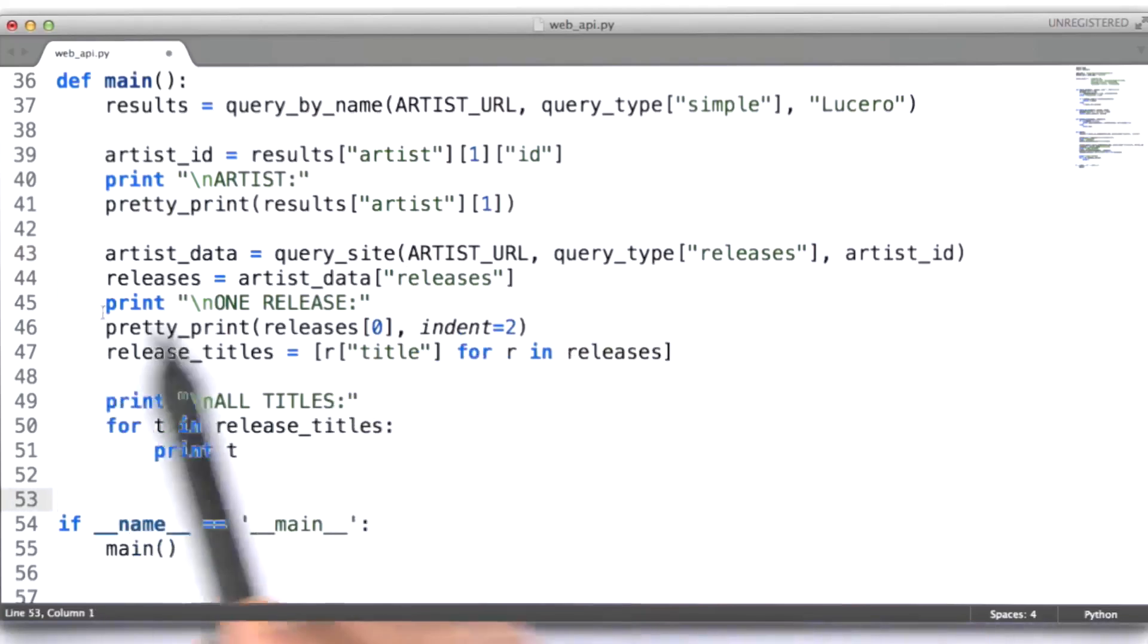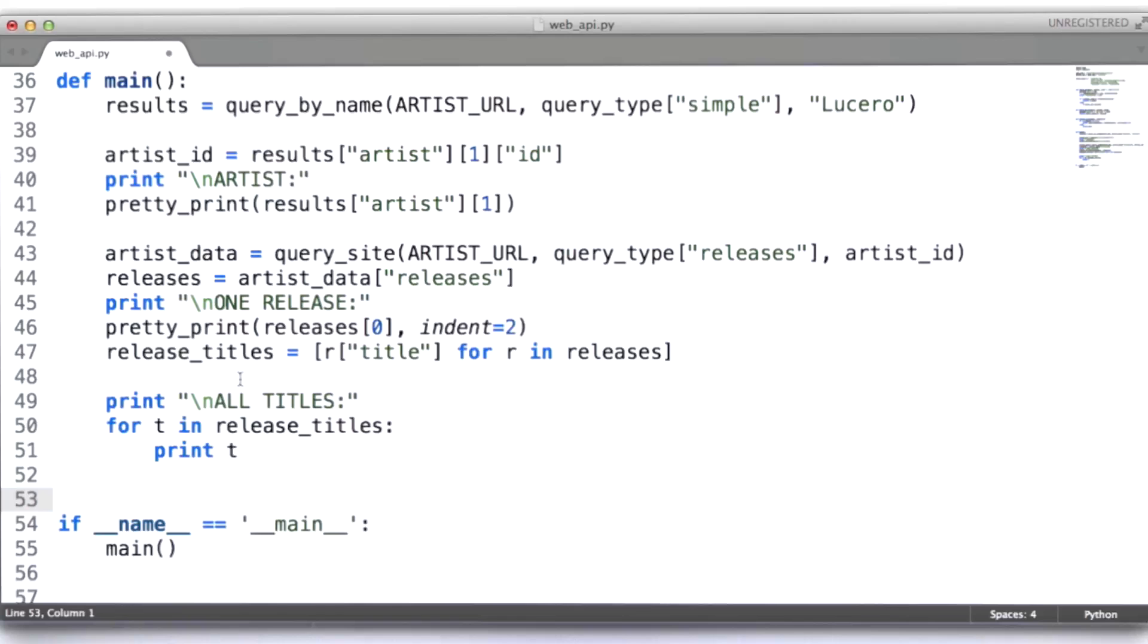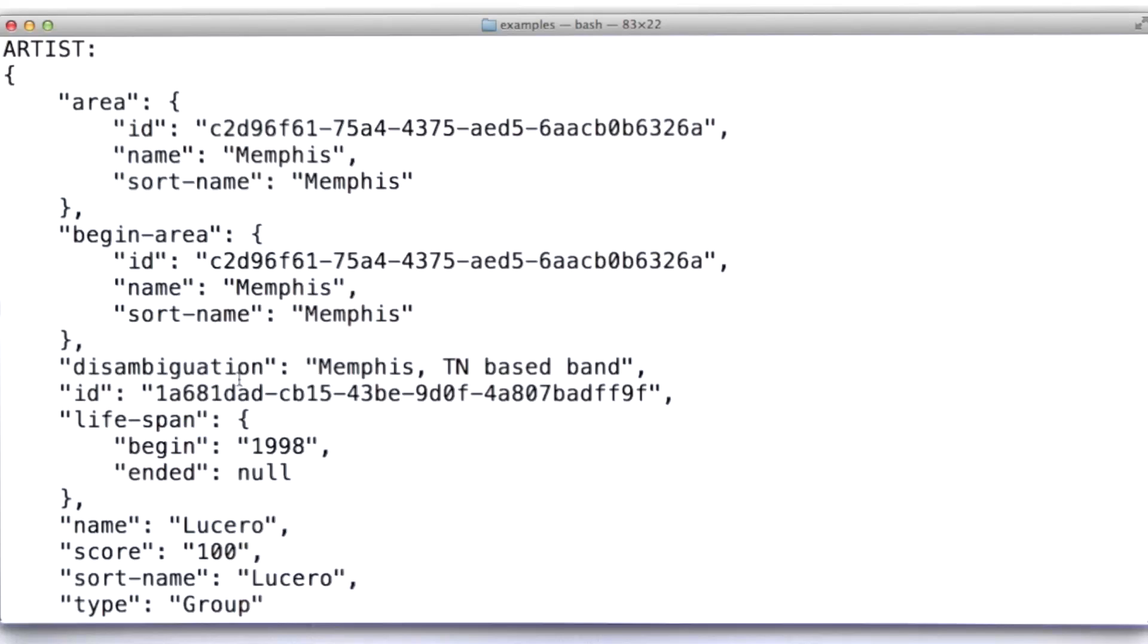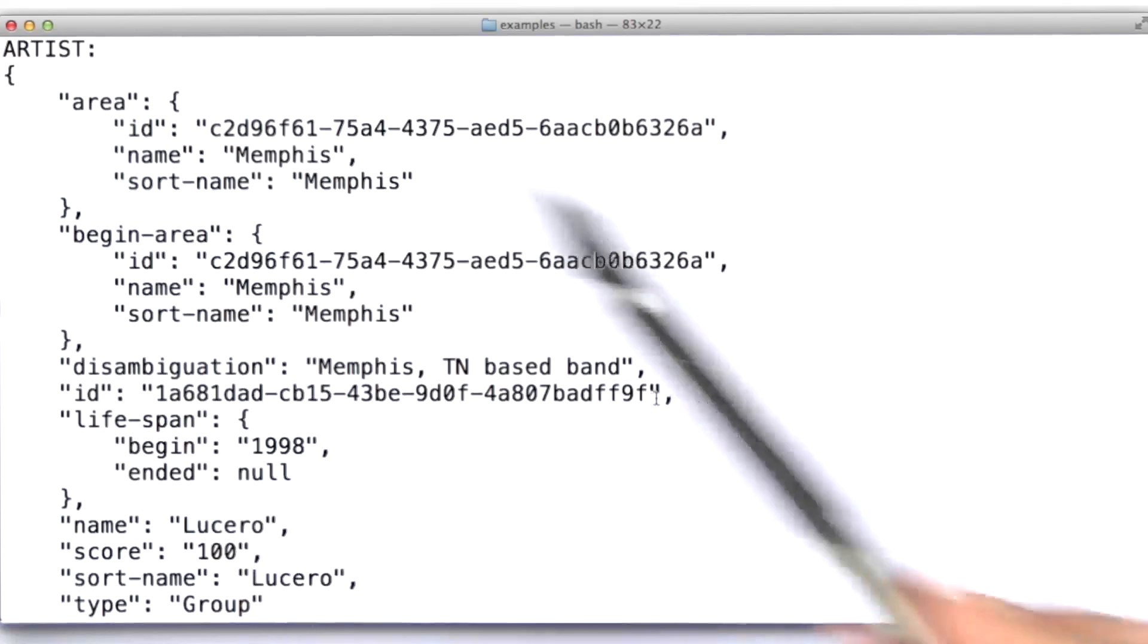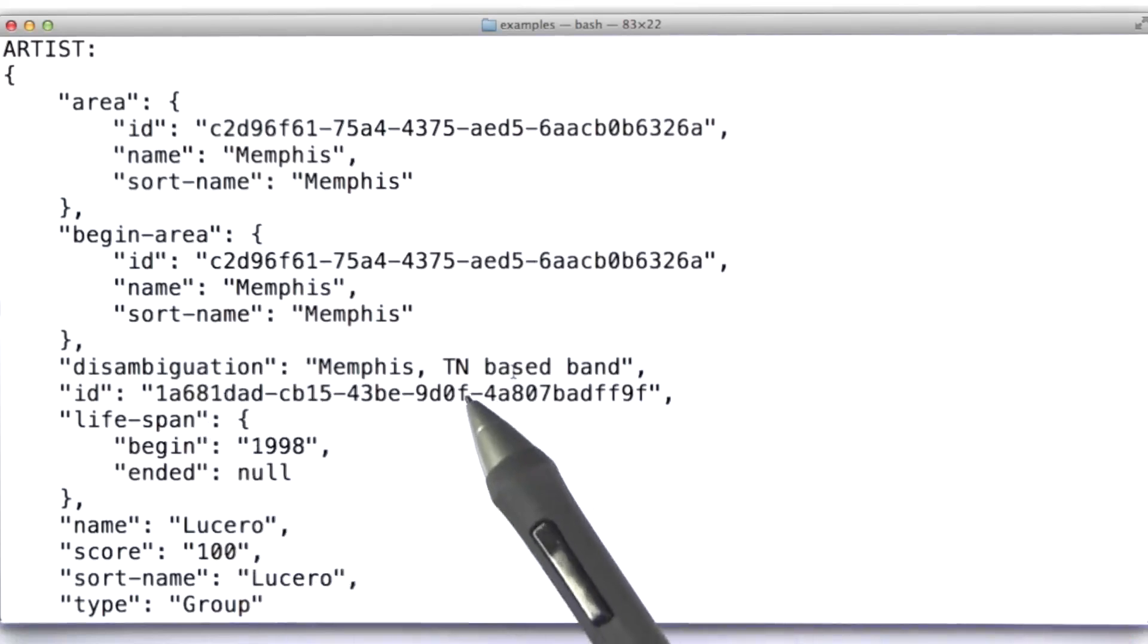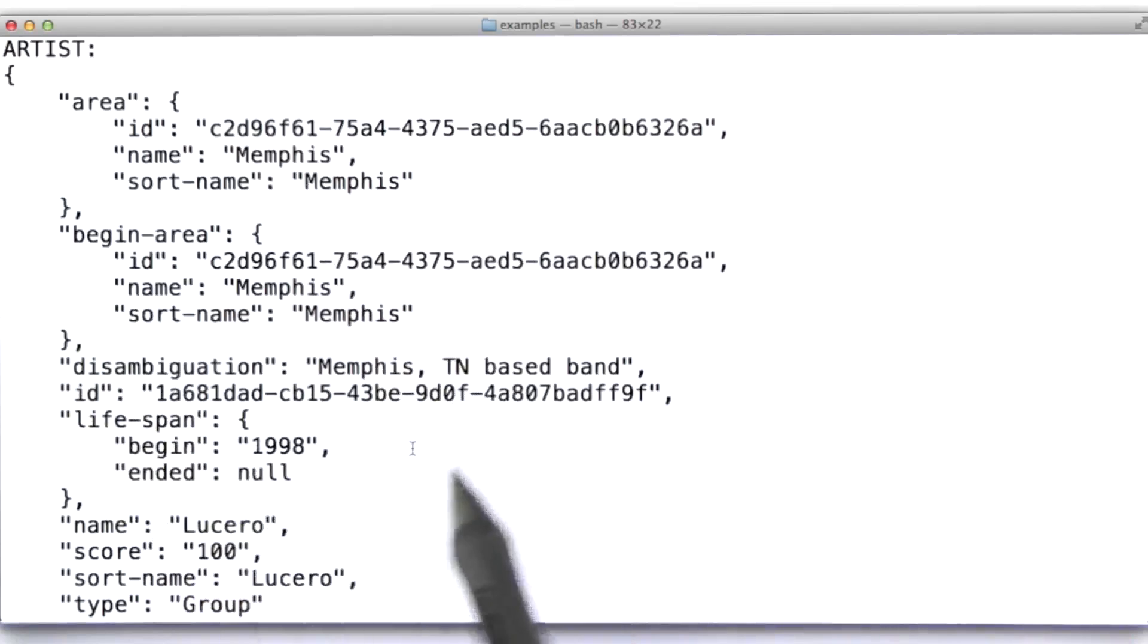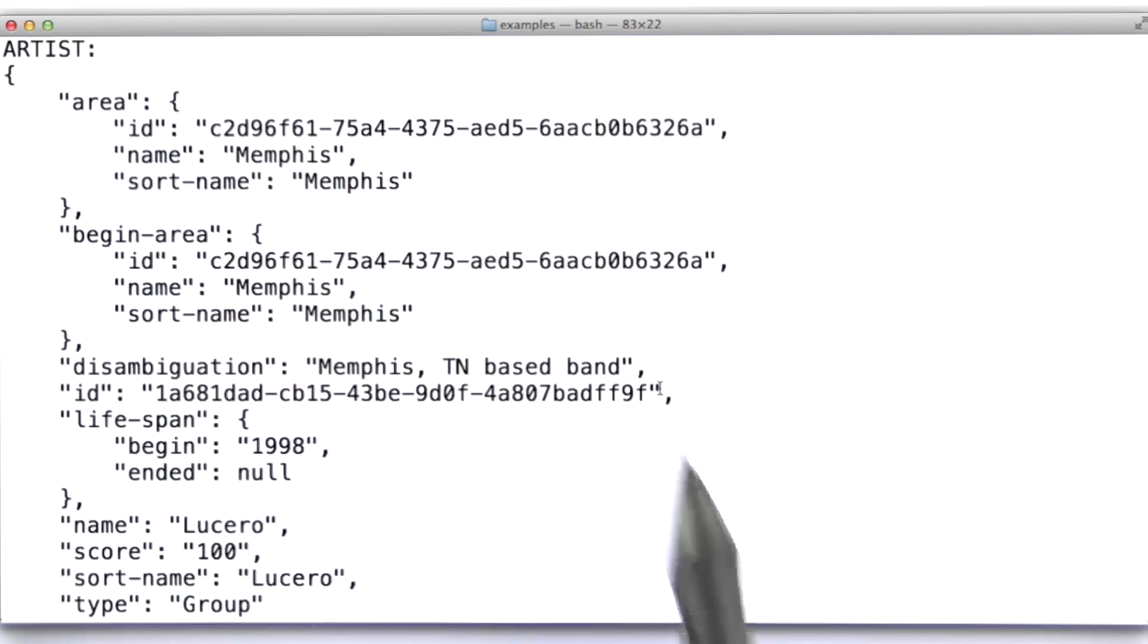Okay. And then, the rest of this is simply printing out the results. So, let's take a look at what the results look like. So, here's the result of having dived into the results set from that first query to get the artist we're interested in. Okay, here's the ID we care about.